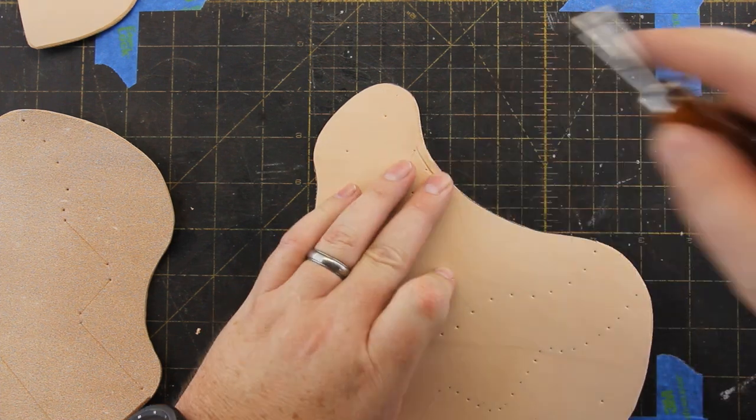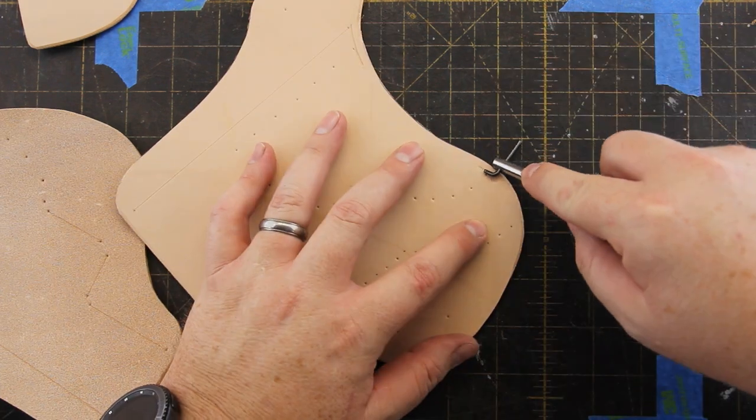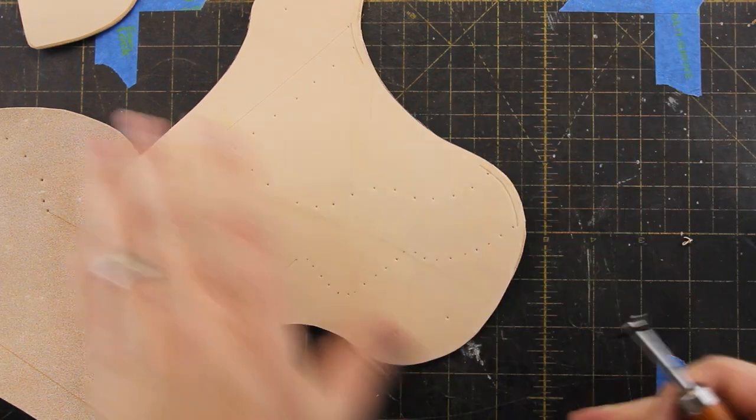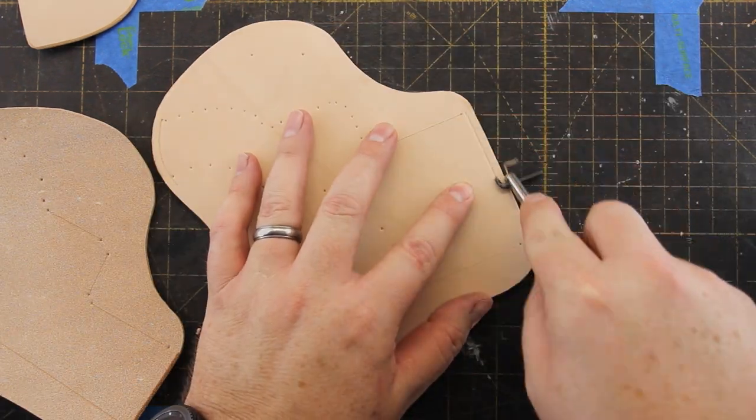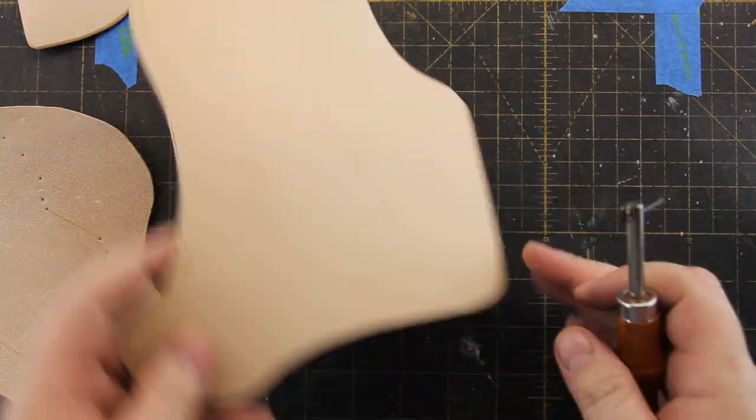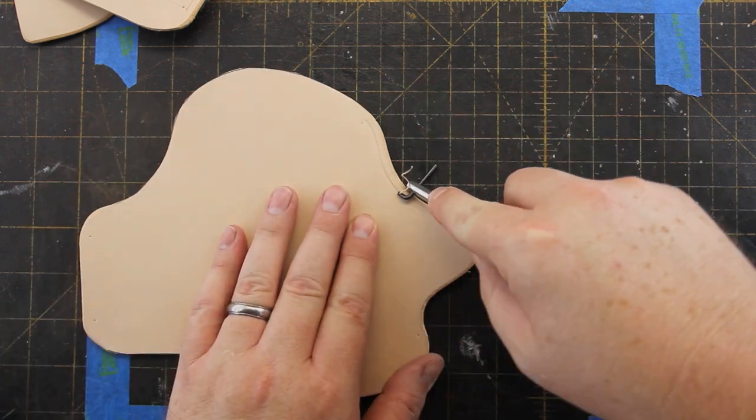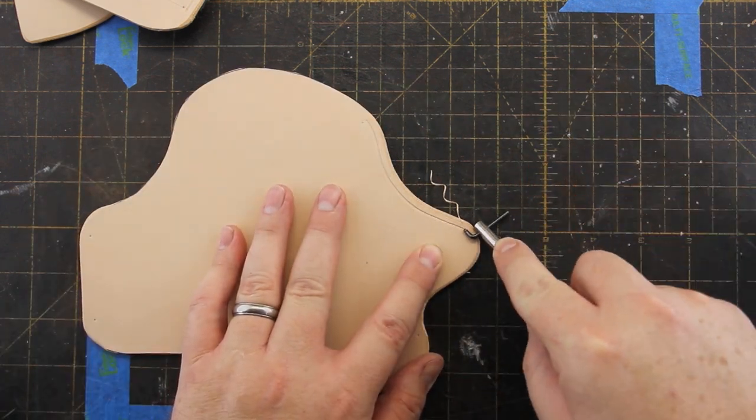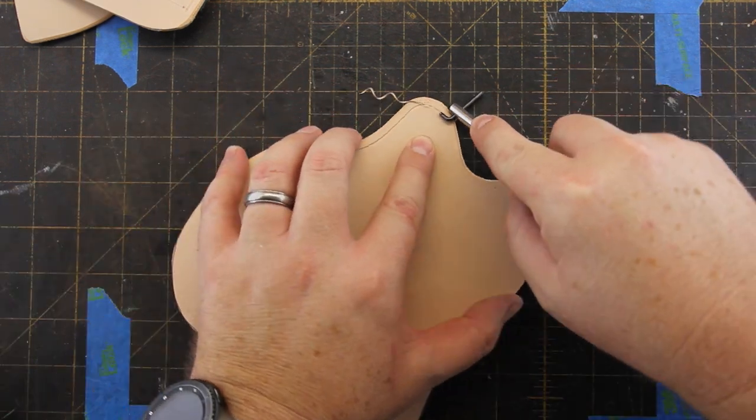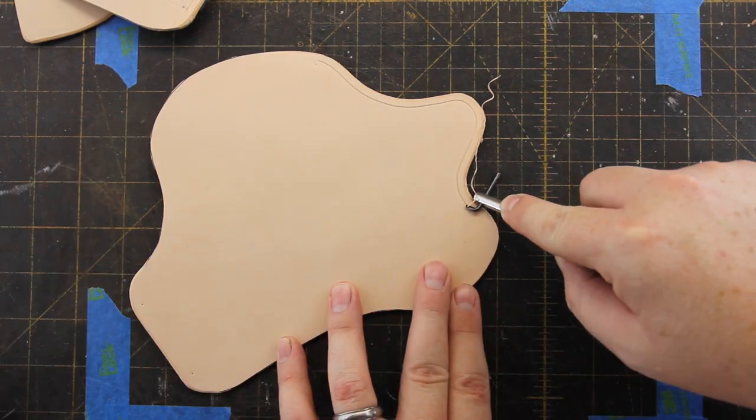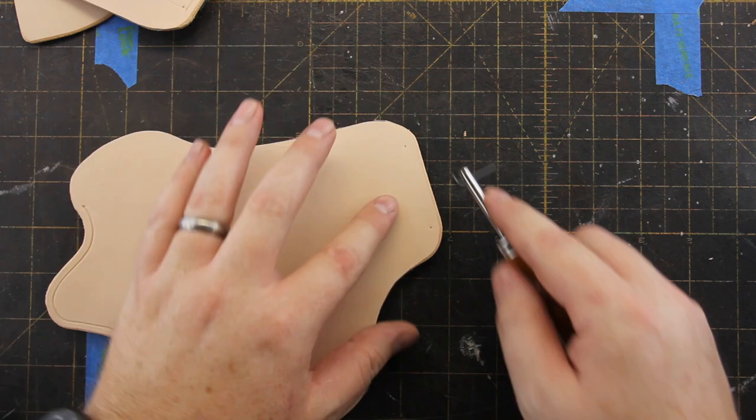And now I'm cutting in a decorative groove. And when I get to the back of the holster, you'll see why I marked those start and stop points. This shows me where to stop the groove.